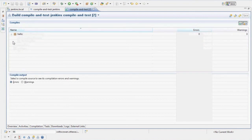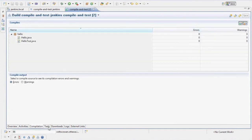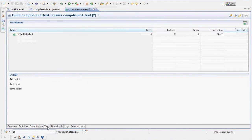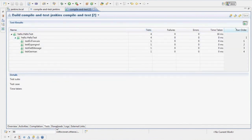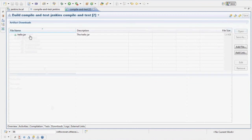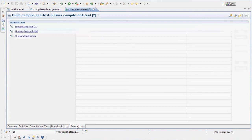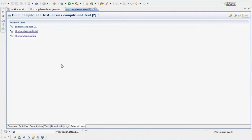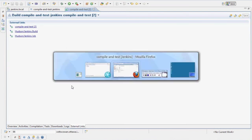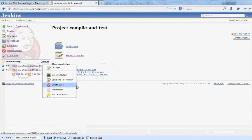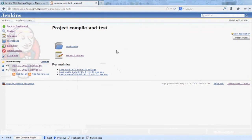Compile and test example actually also uploaded compile results. And the test results. And the hello jar. And some logs. The Team Concert plugin also published some external links to the Jenkins server. To the Jenkins job. So let's take a look at that from the other side.